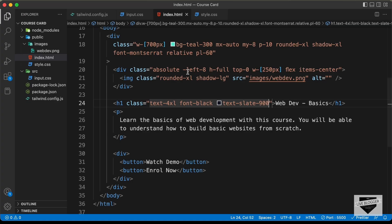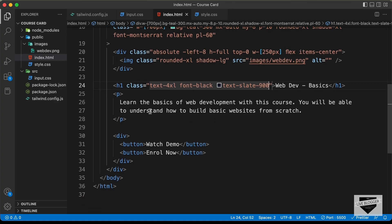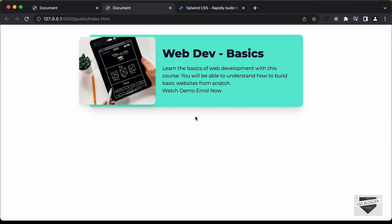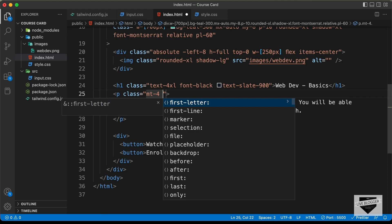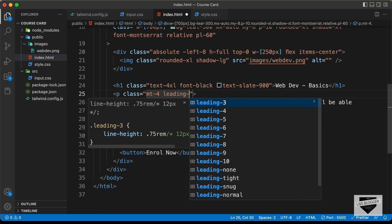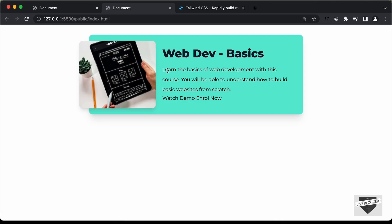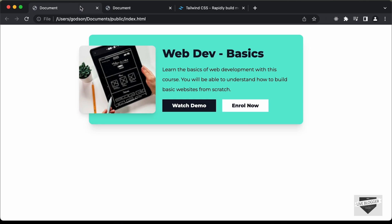For the paragraph, add a class with 'mt-4' for margin top and 'leading-loose' for line height. This gives the paragraph the correct spacing and line height.